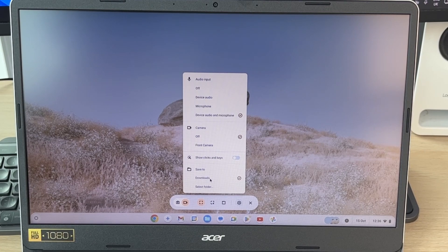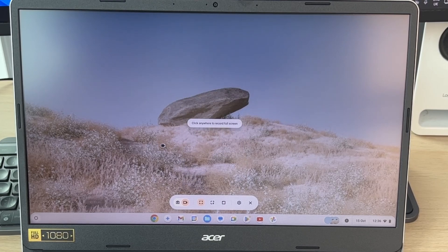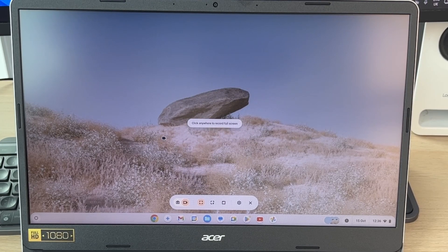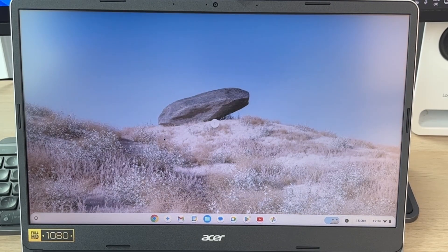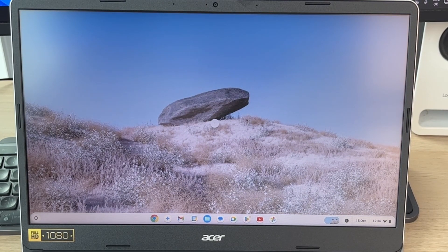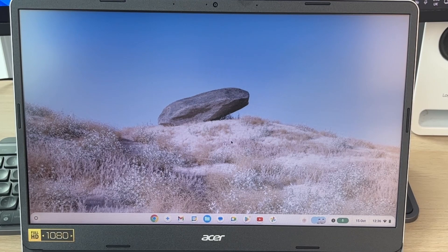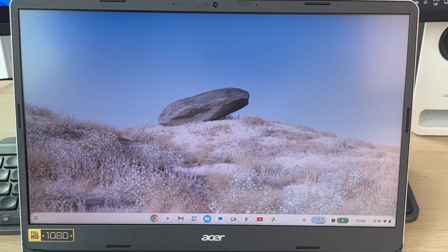Once you've set those up, then what you can do is close off that and then click anywhere to record the full screen. You'll see this countdown and we're now recording.